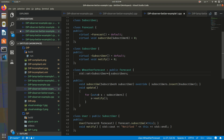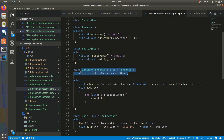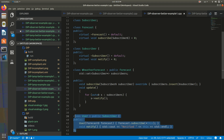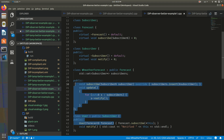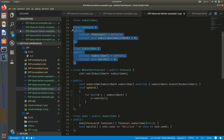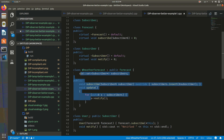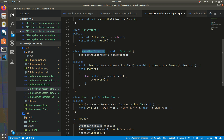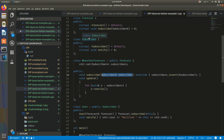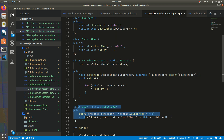It's much more reusable and testable now. WeatherForecast can subscribe different types of subscribers, not only users — you may have other types that inherit from Subscriber and implement the interface, and they may also subscribe to this weather forecast. Similarly, User may subscribe to many different types of forecasts, not only WeatherForecast. When we test WeatherForecast, we may just pass a mock that inherits from Subscriber, and when we test User, we may just pass a mock of Forecast.